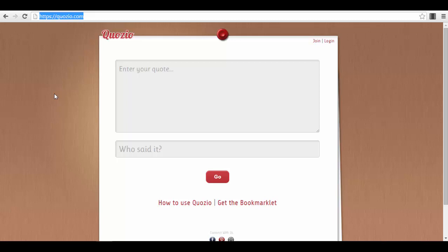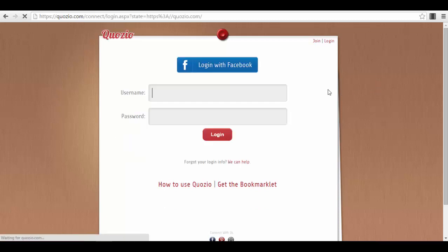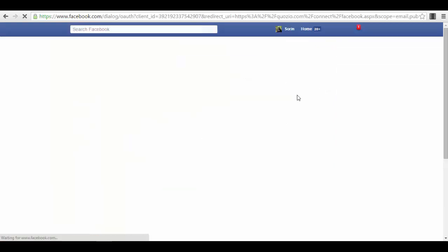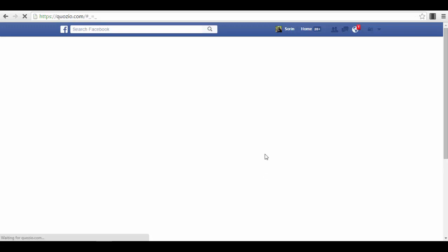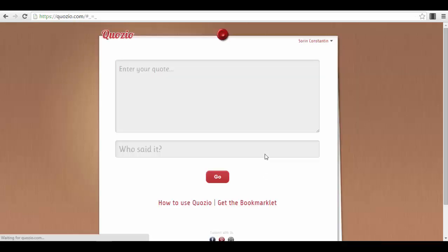I will just log in with my Facebook account. It's actually very simple. I will not allow the platform immediately to post anything on my wall or to my friends publicly, but I will allow it to log in with my Facebook account. And this is exactly what you will see on your first page.